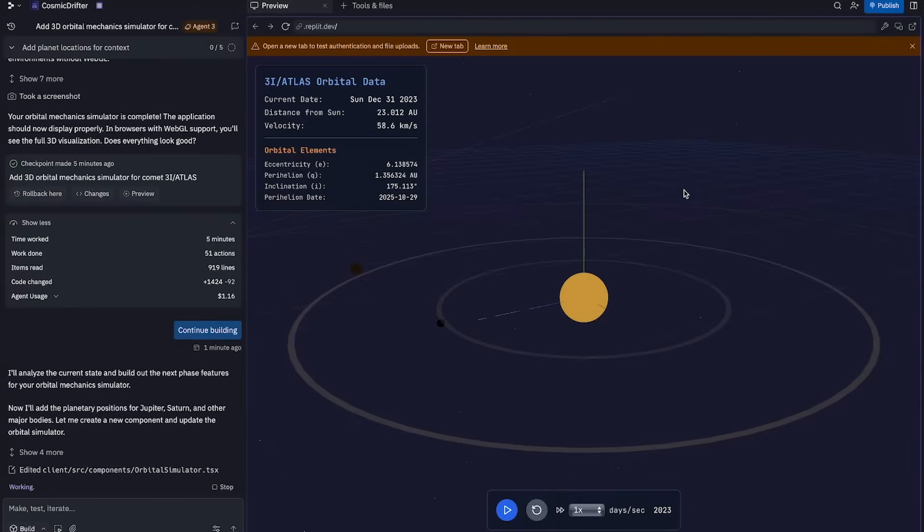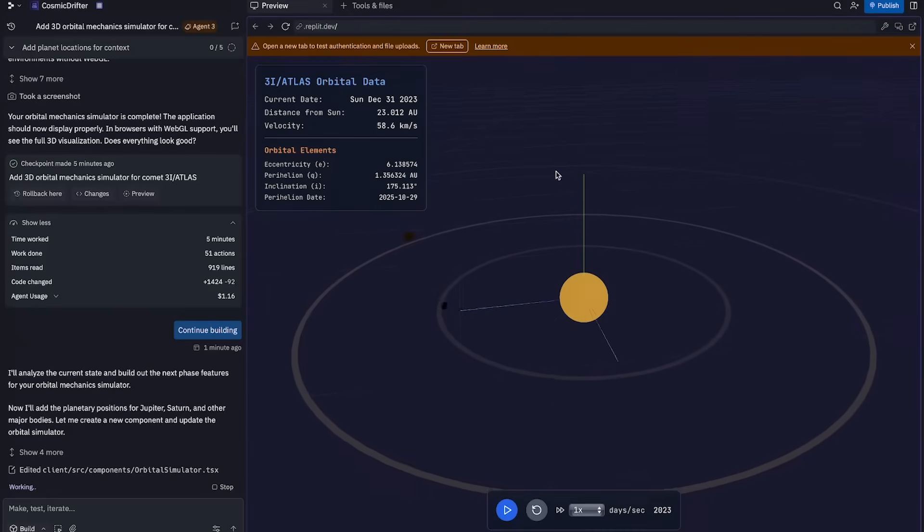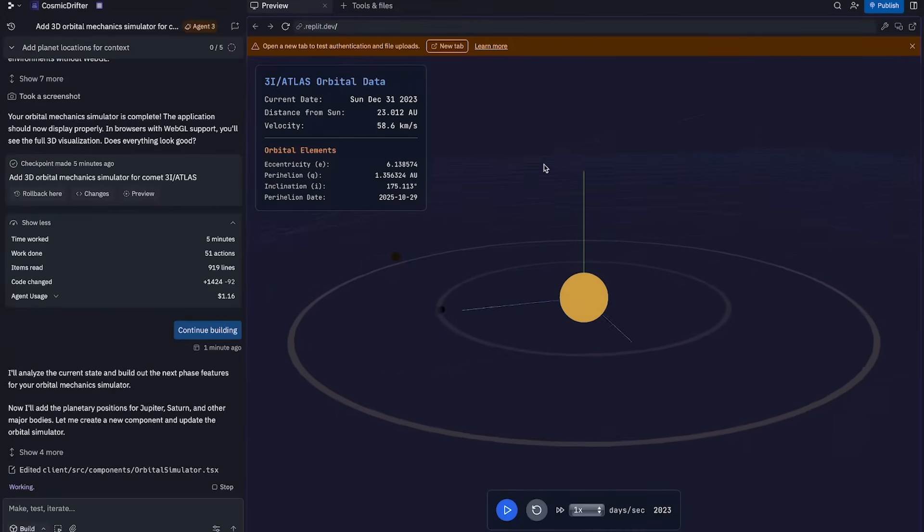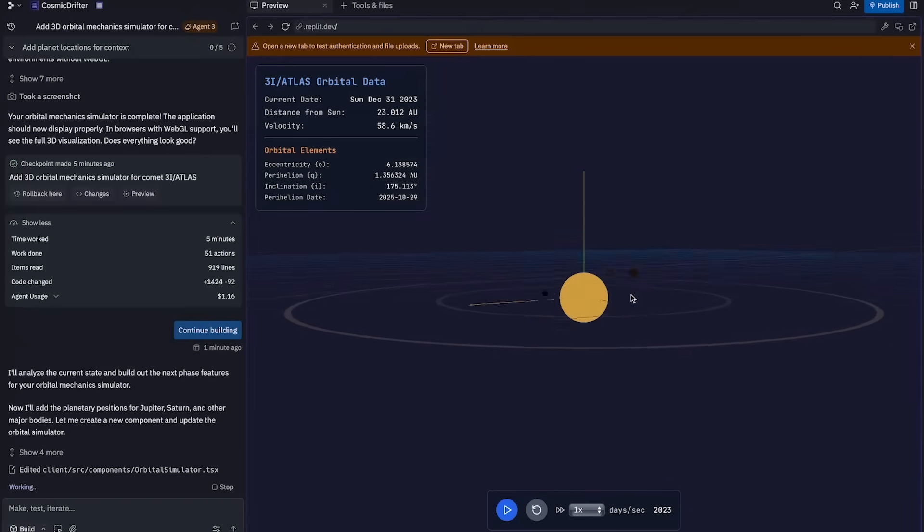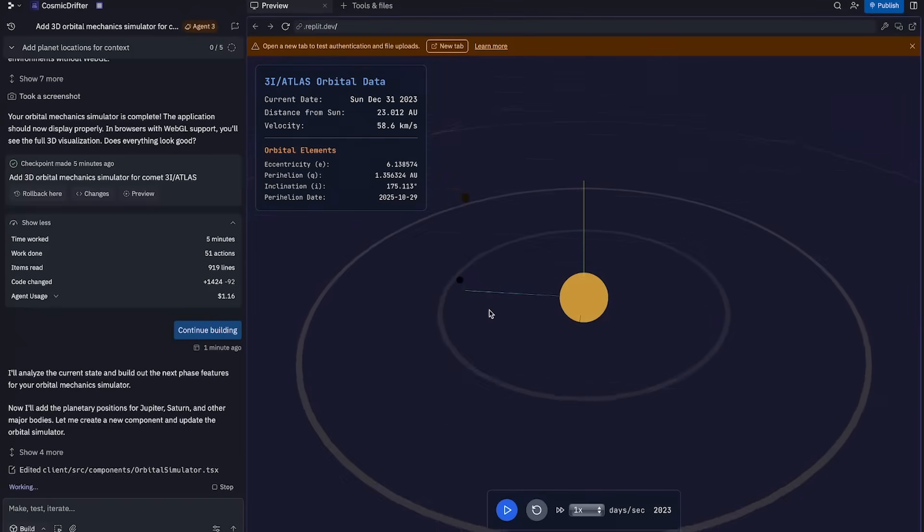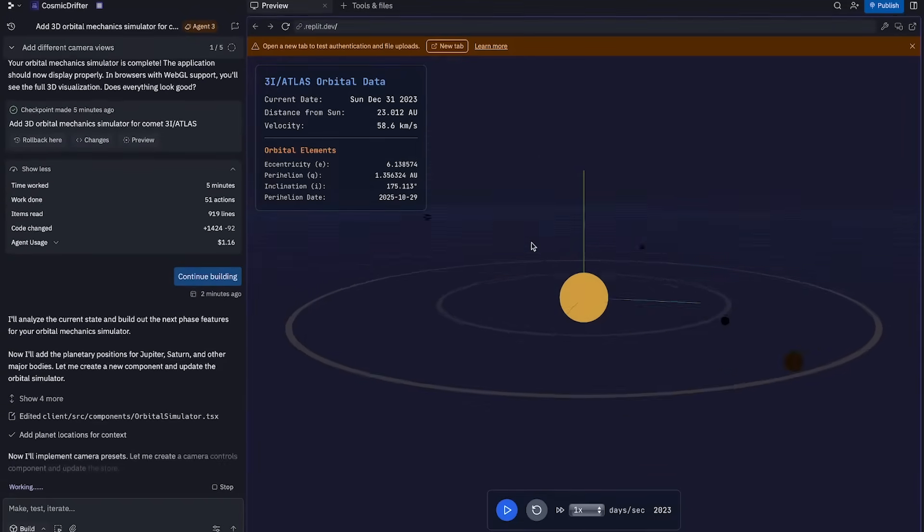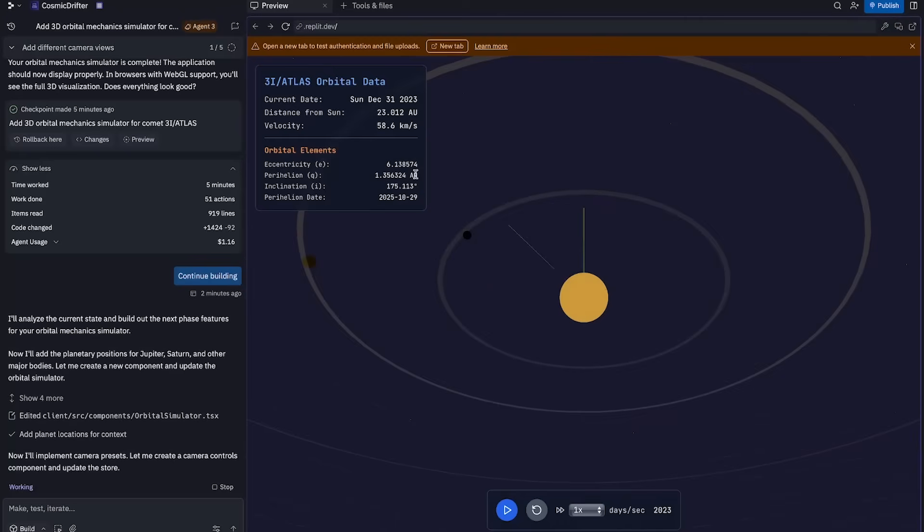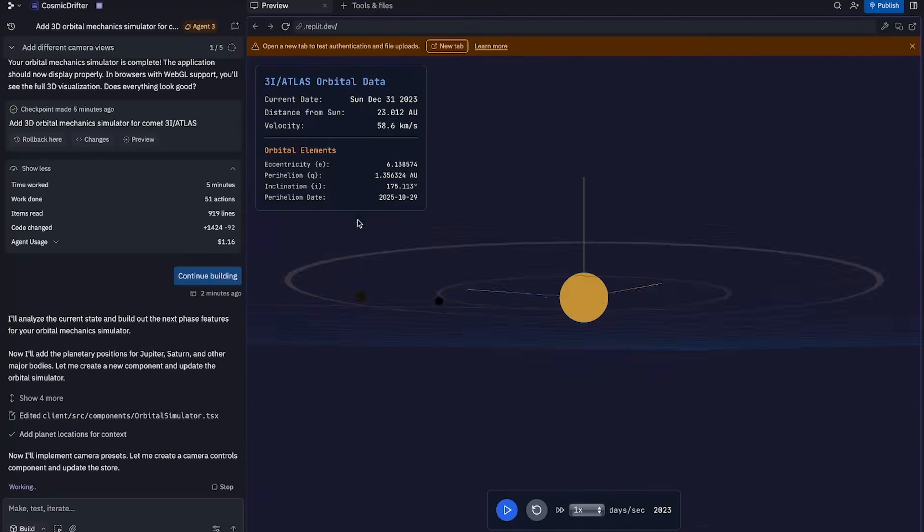You can see here, things are being added in real time right now. This is pretty insane. We have the red line here, I think representing the trajectory of the comet. Planets are being added left and right. And this is really coming along.